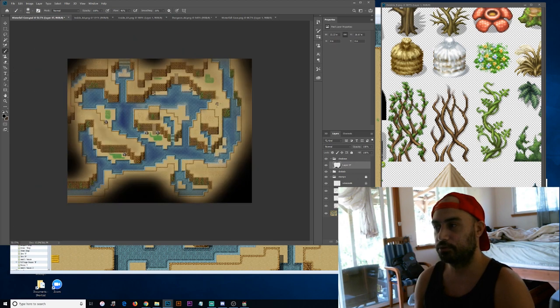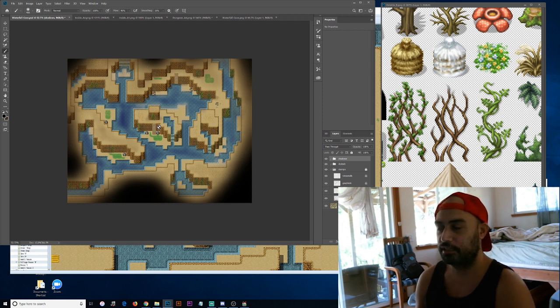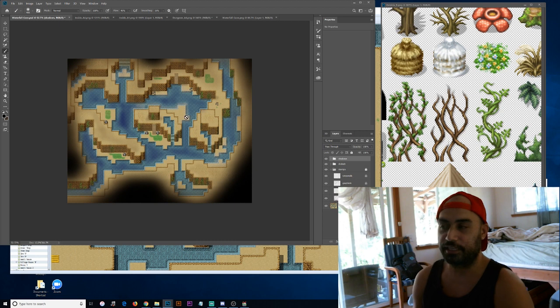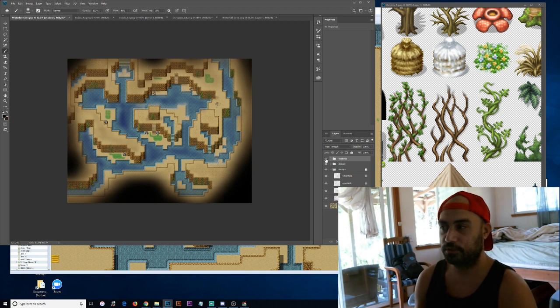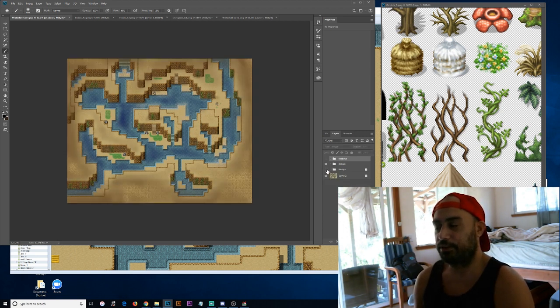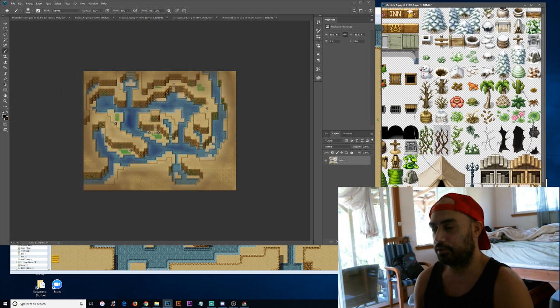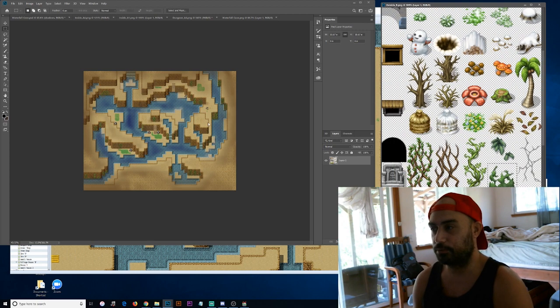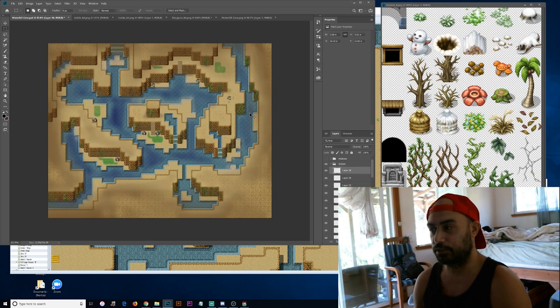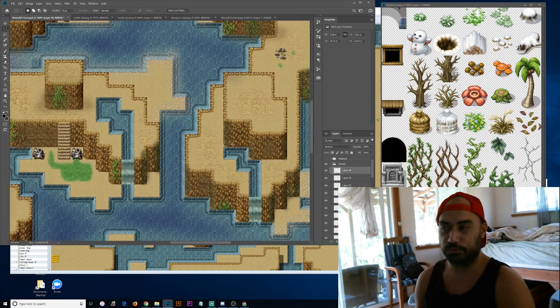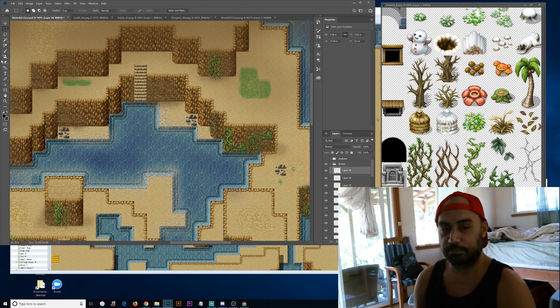The same goes even though I decorate areas you can't really see. Well you can see but you can't actually go to. It kind of gives that player a feeling that there's more out there even beyond what they can explore so it gives this vastness to the world that I think is very important in an RPG.